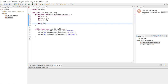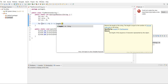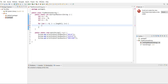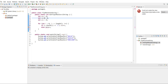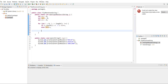We're going to iterate through the for loop and say: if s at index i is equal to one, then ones plus plus; else zeros plus plus.